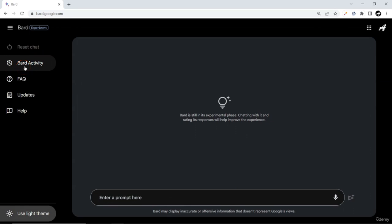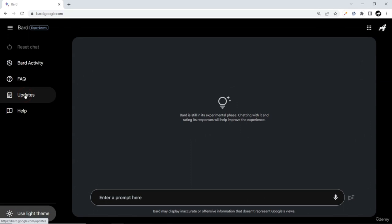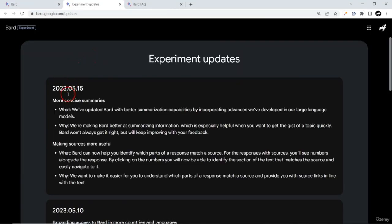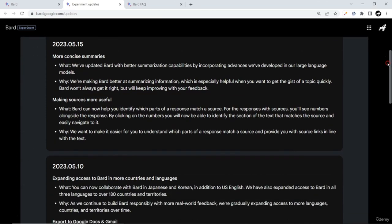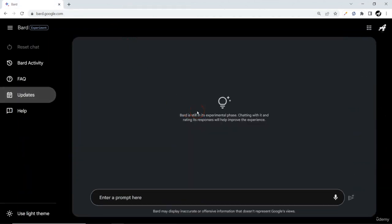On the left-hand side you can reset your chat and start a completely new conversation. There is a BART activity section where whatever search or conversation you have with BART will be monitored. There are also FAQs and updates — whatever help and updates Google makes about BART will be available there. Keep in mind BART is still in experimental phase, and the more you use it the more it improves.